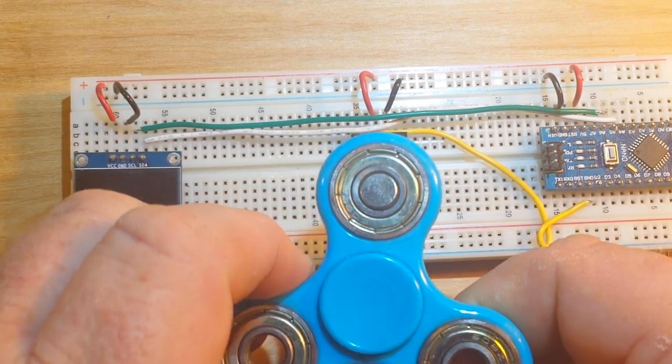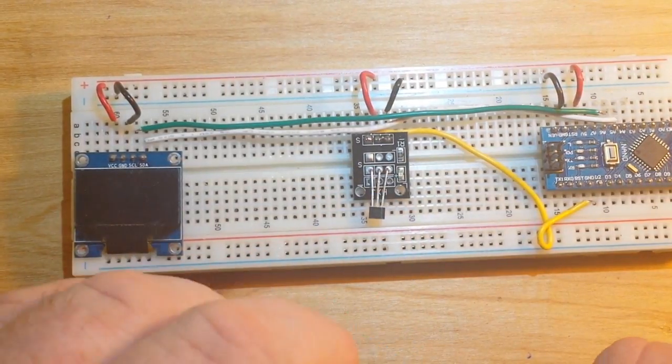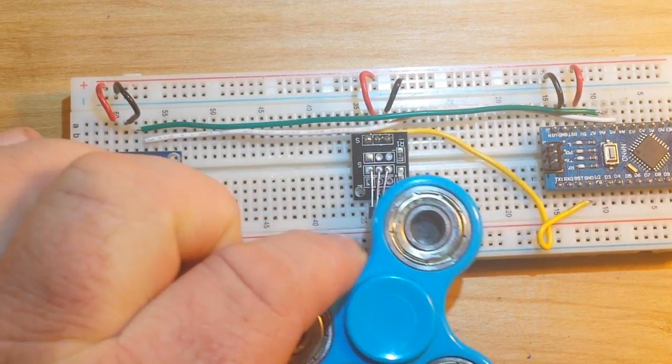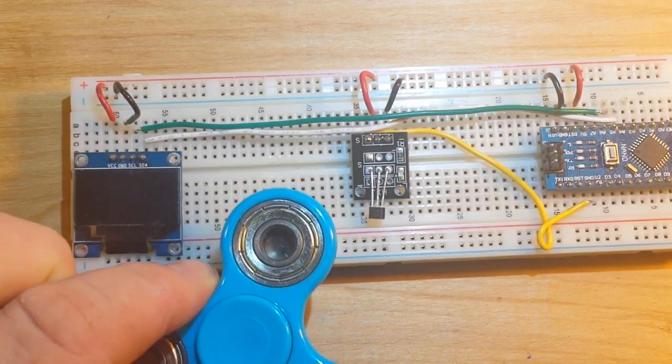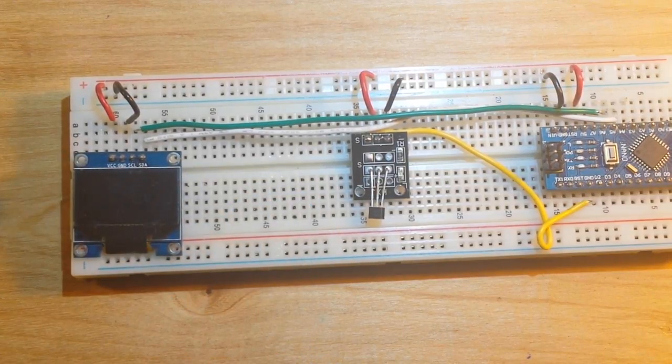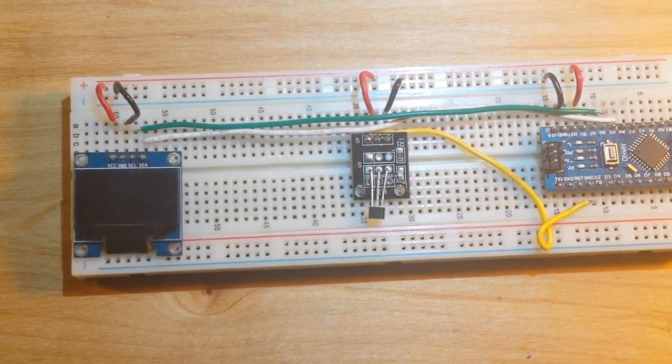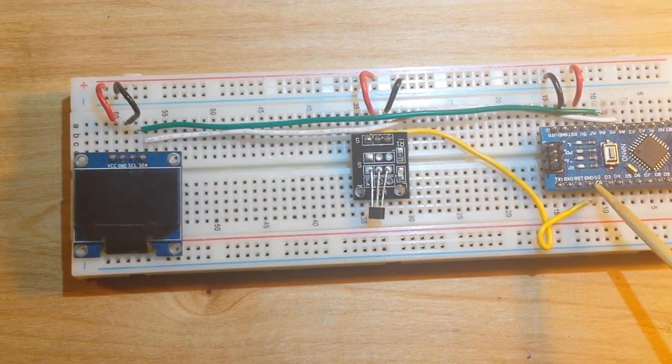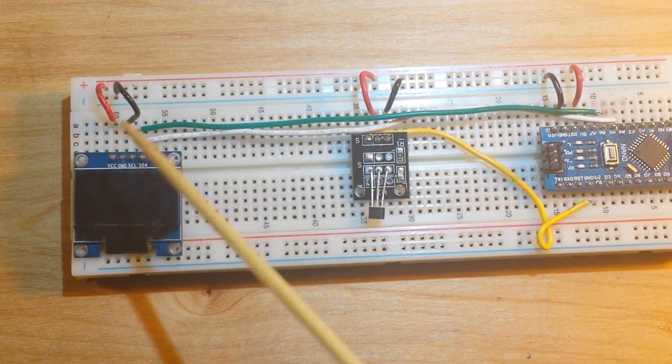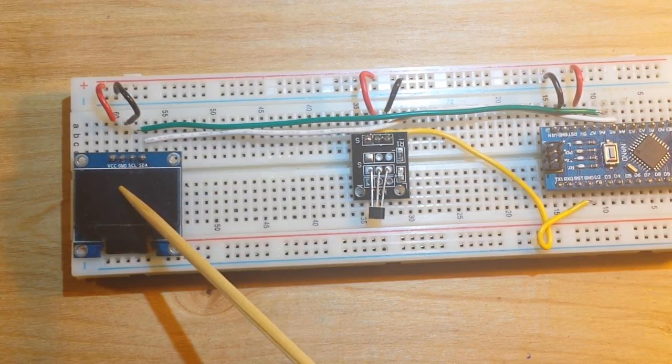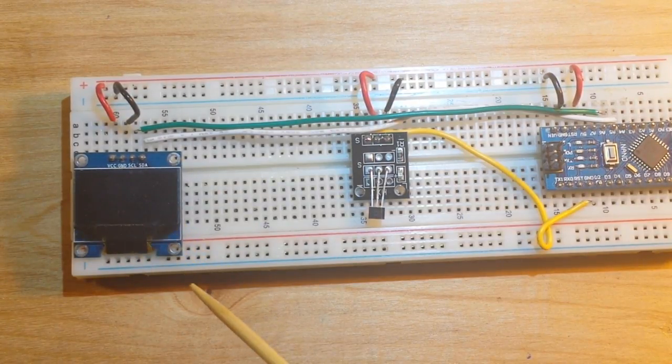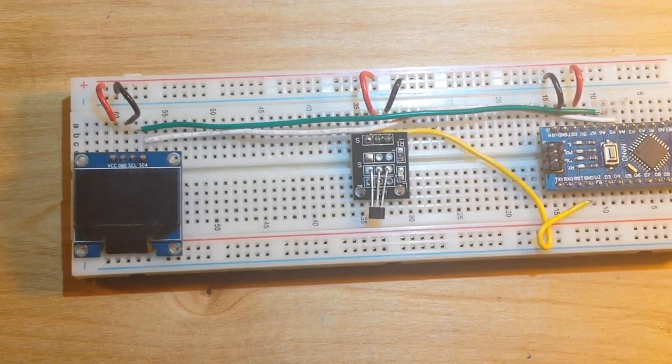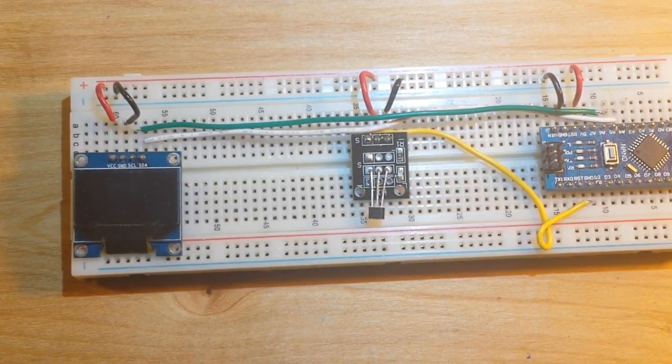And then we have the fidget spinner which I have taken and put a little neodymium magnet in. So when that magnet passes over the spinner it will trigger it, and the hall sensor will send the pulse to the Arduino. The Arduino will count the pulses and display the current RPM and the maximum RPM on the screen here.